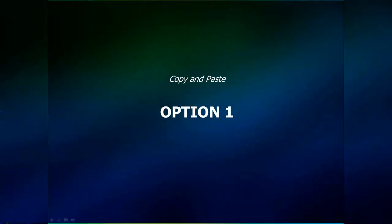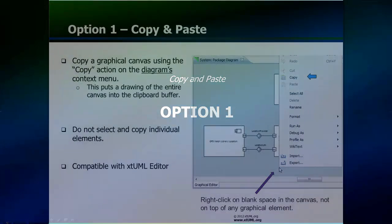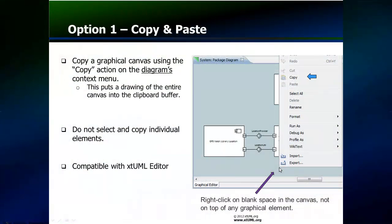Copy and paste will be the first option to be discussed. When using copy and paste, the first step is to capture an image of the canvas. This is performed by positioning the mouse in an open portion of the canvas and then pressing the right mouse button. A menu will appear that includes the copy selection. Completing the selection will place an image of the canvas in the clipboard buffer of your desktop.